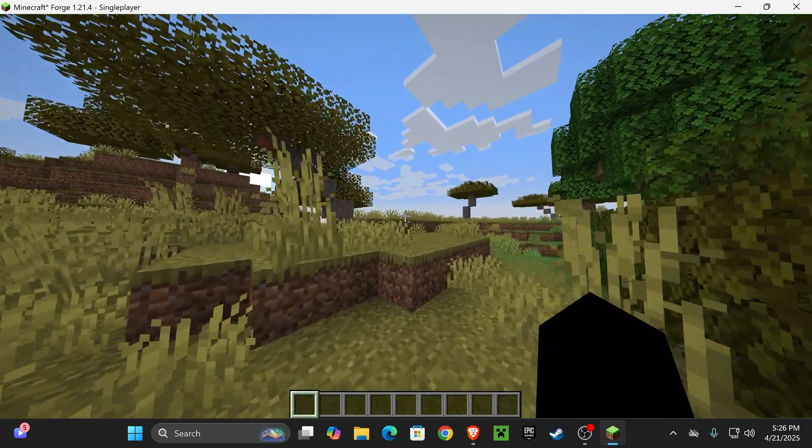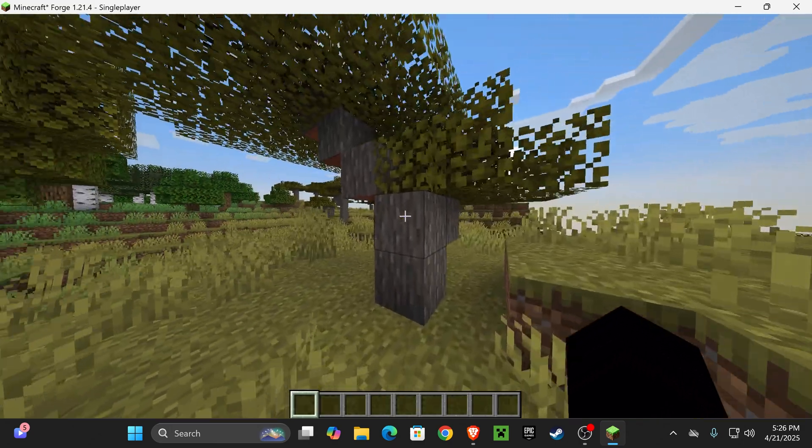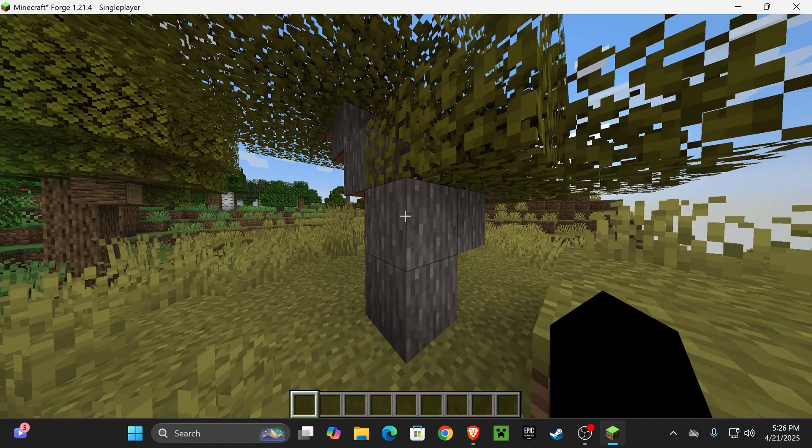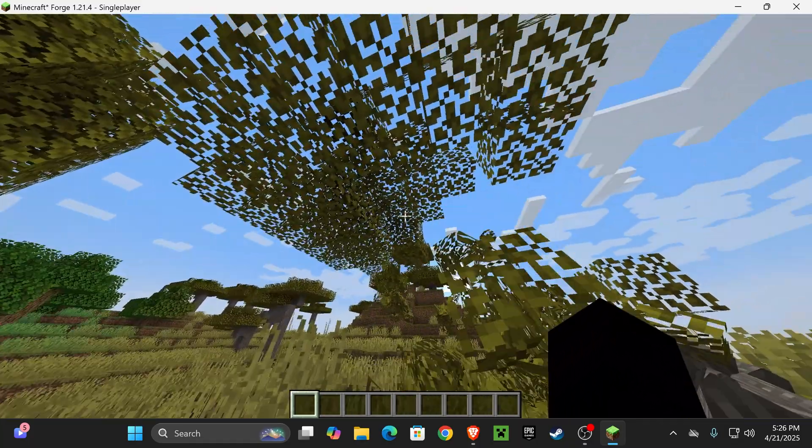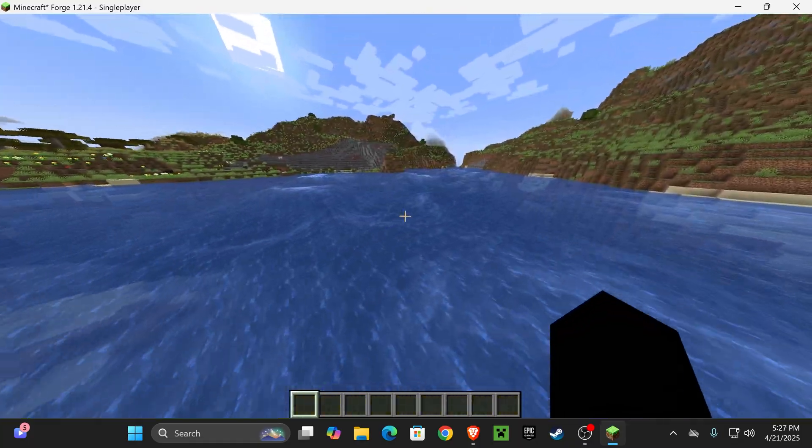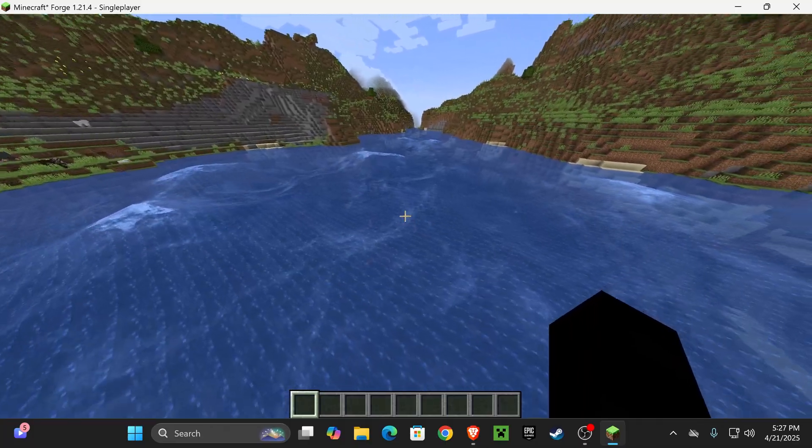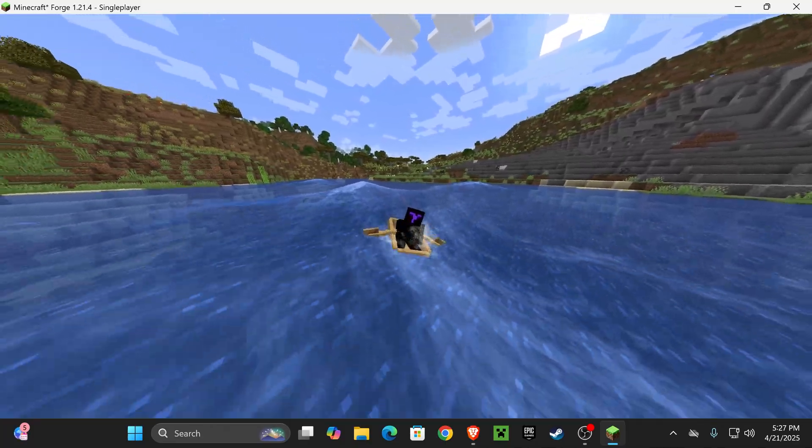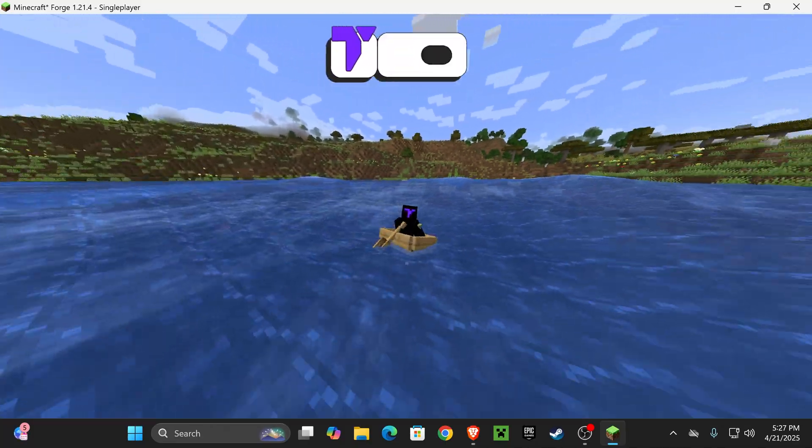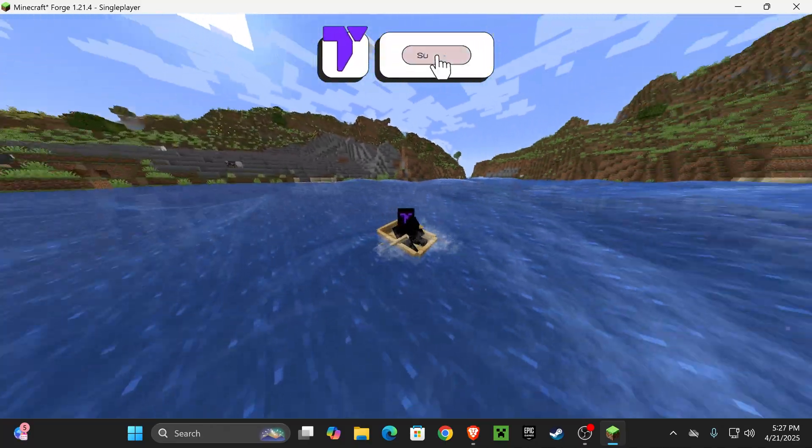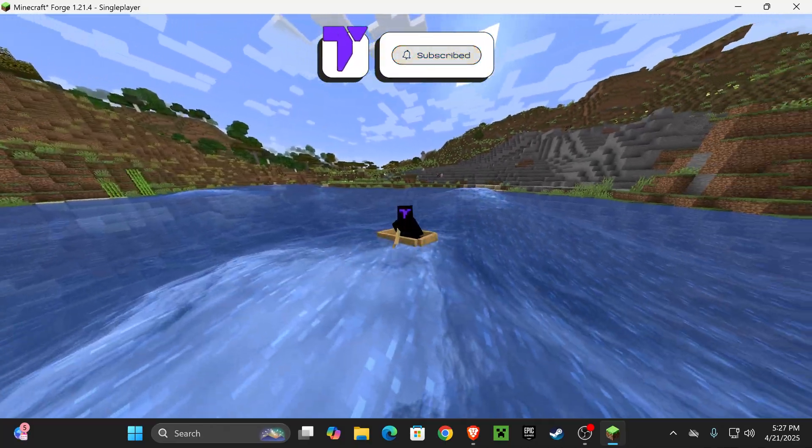So here we are in a Minecraft world, and the first thing I'm going to do is actually break a block and see if the Physics Mod is working. There we go, it's actually working. And since this is the Pro version of the mod, you also have the water looking like this. Anyways guys, that is pretty much how to download and install the Physics Pro mod. If this video helped you, don't forget to subscribe, and I will see you guys next time.